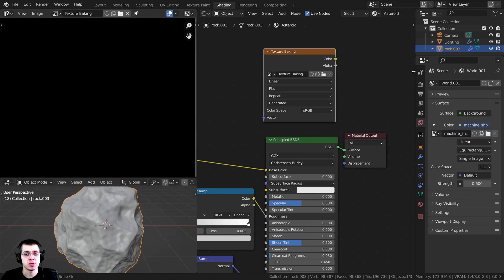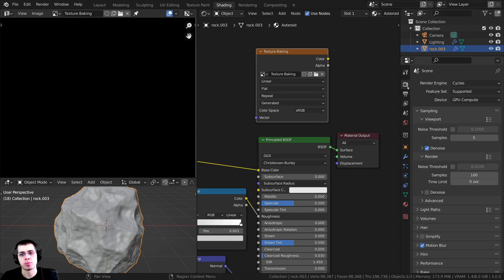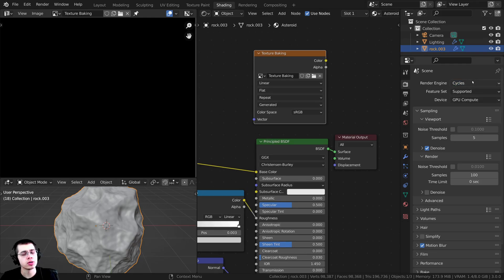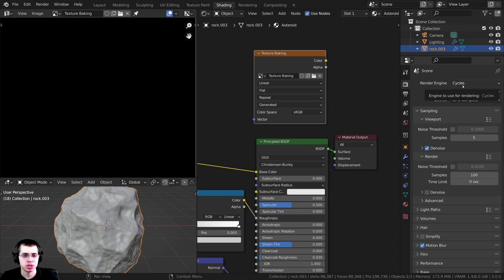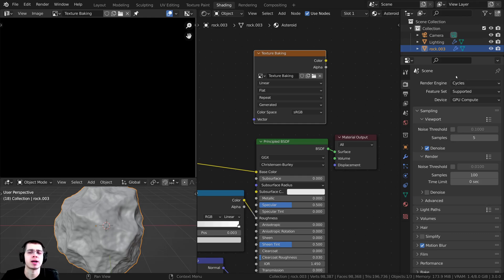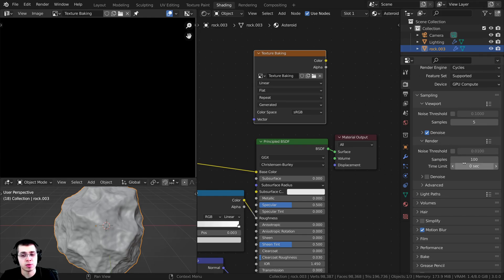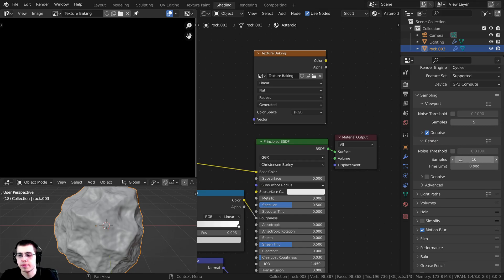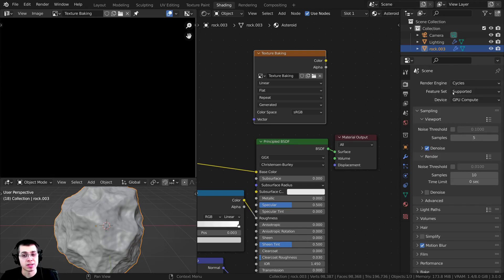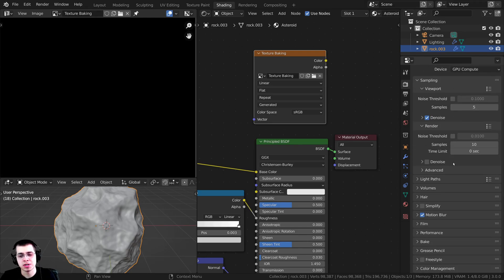For the bake settings, go to Render Properties. It's really important to make sure you're using the Cycles render engine — if you're using Eevee, change it to Cycles for now, since Eevee doesn't support baking. Once you've texture baked you can change it back. Under Sampling, I found that turning the render samples down makes it bake faster, so I'm going to set the samples to 10. It doesn't really affect the quality of the texture bake.